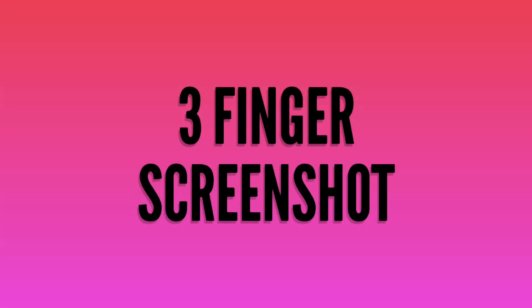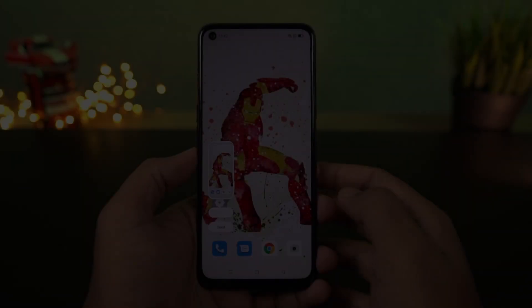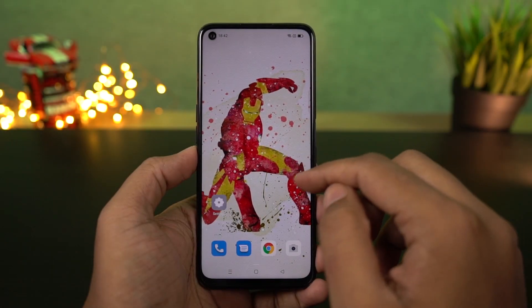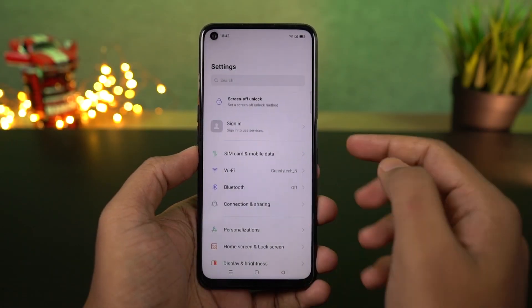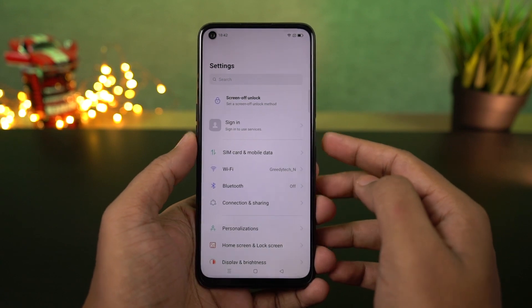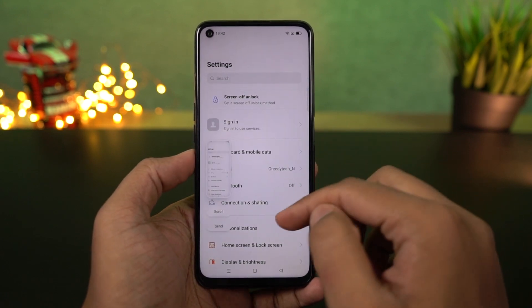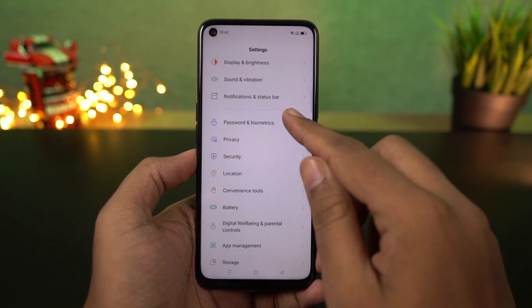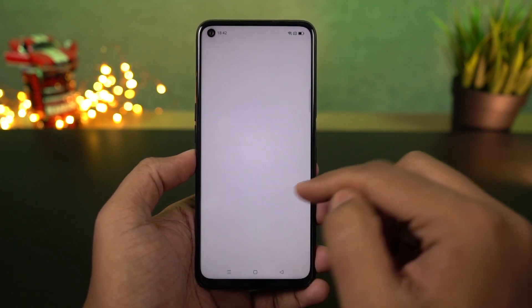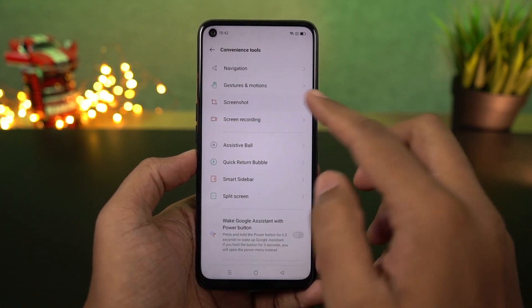Next, on this phone there is a 3-finger screenshot gesture. Once you enable it, just swipe down with 3 fingers to take a screenshot.